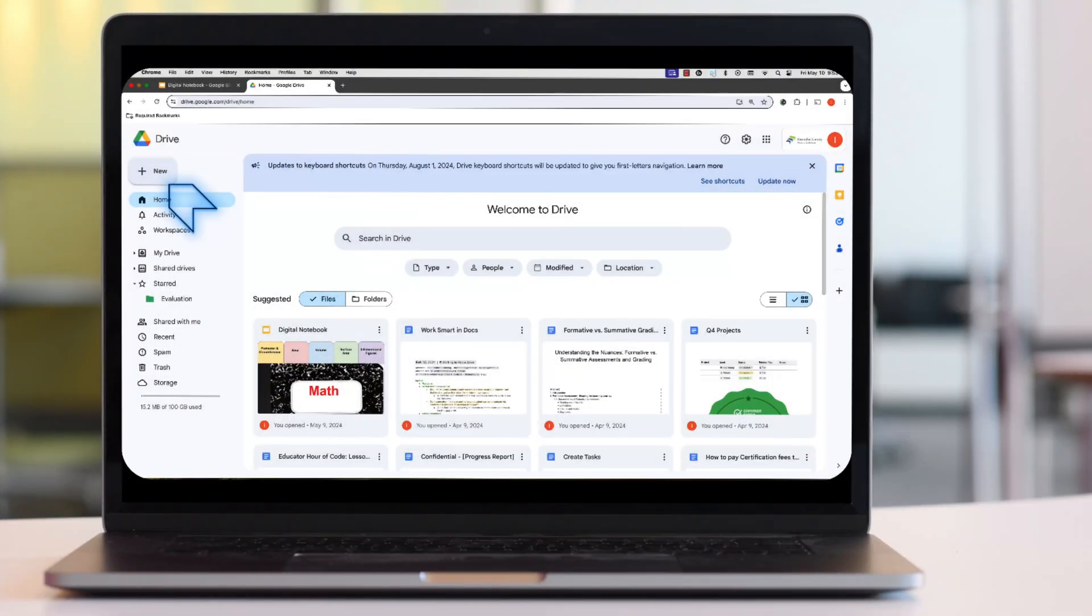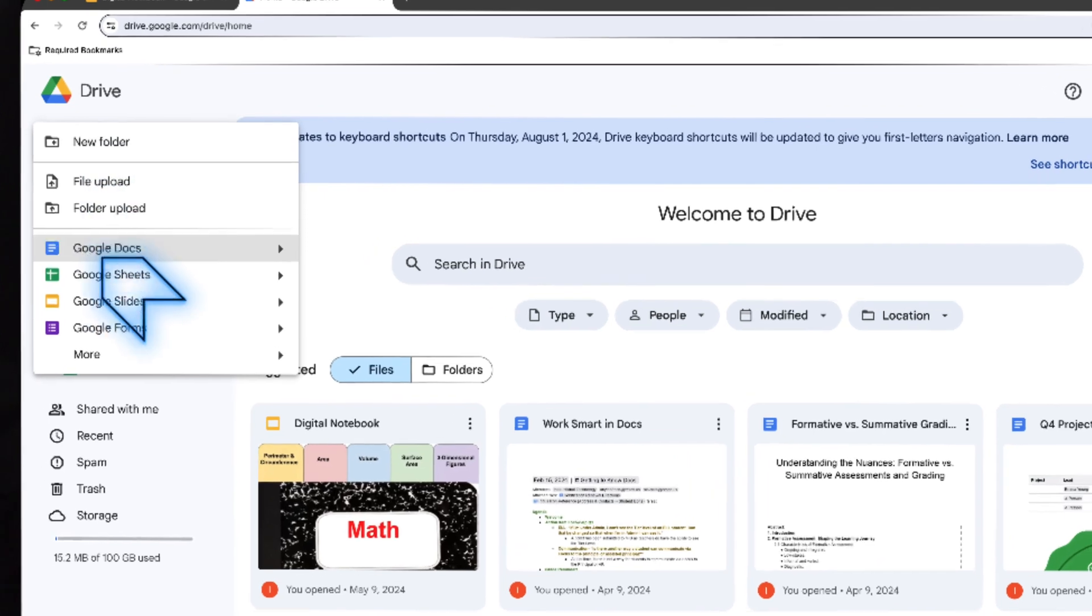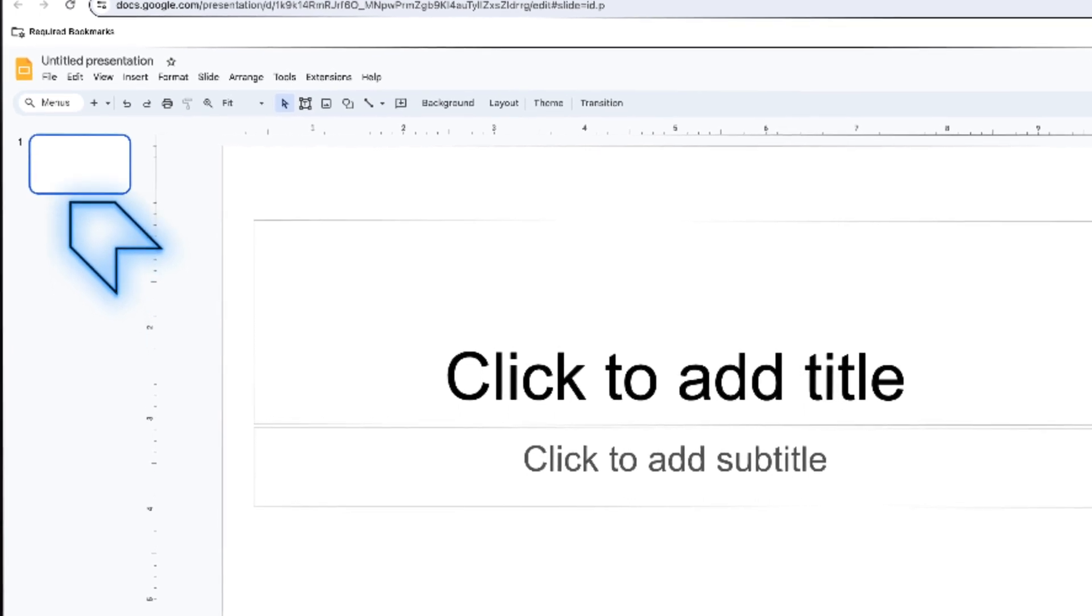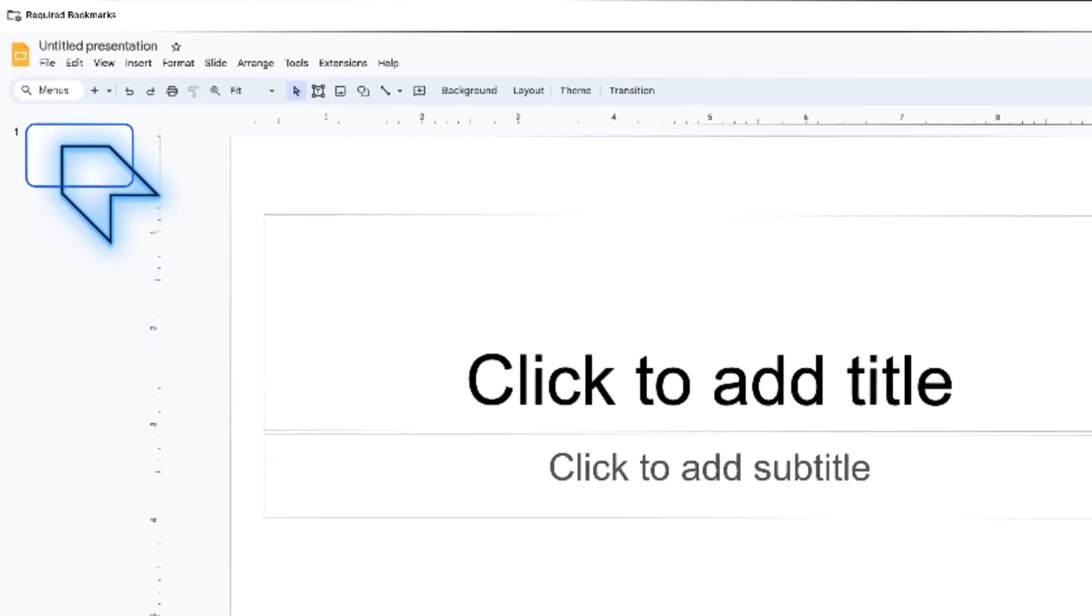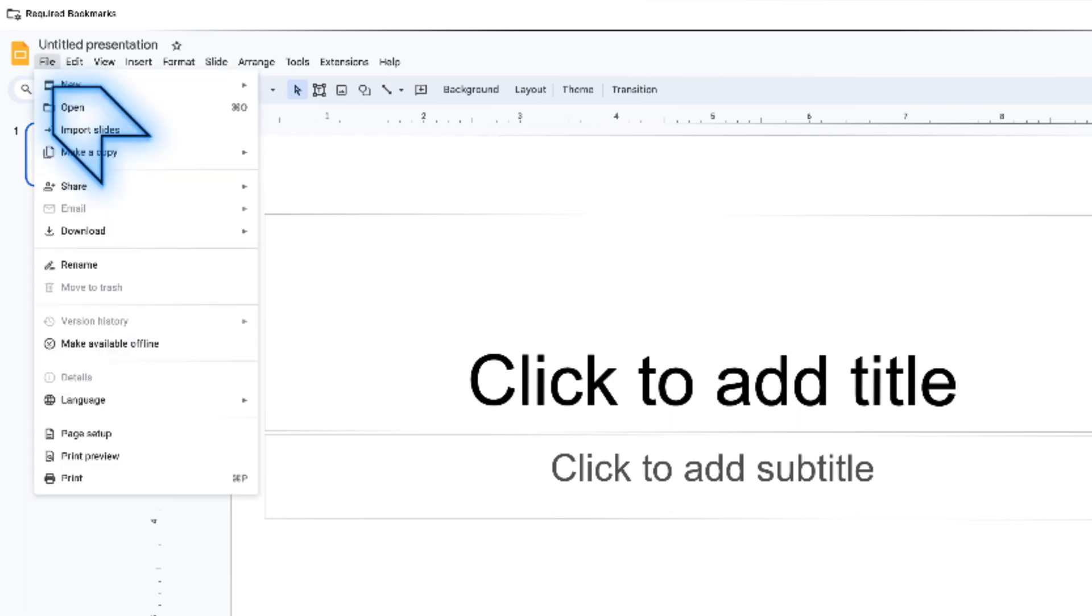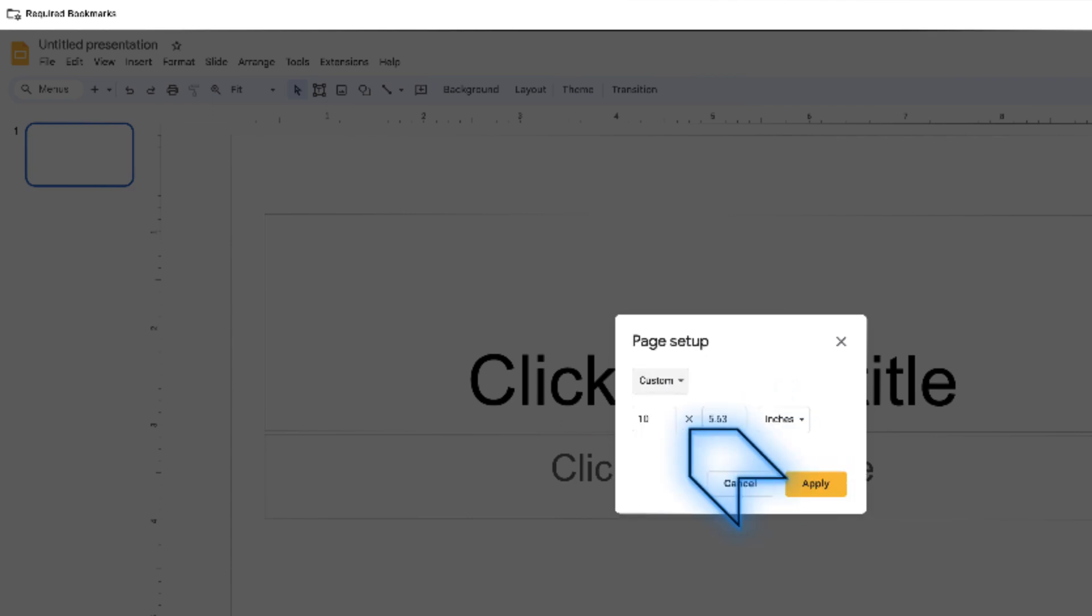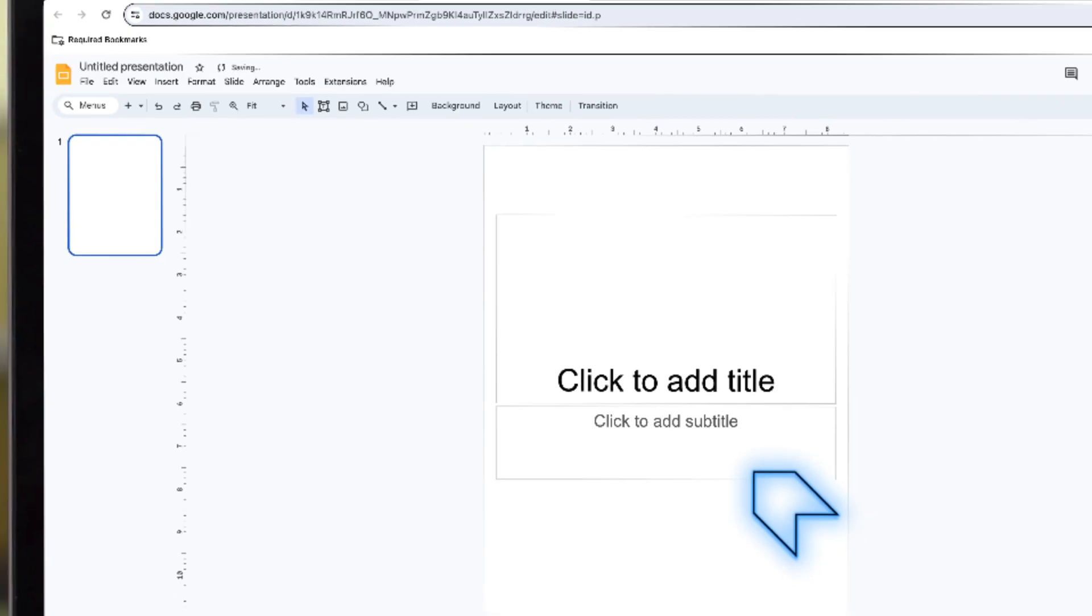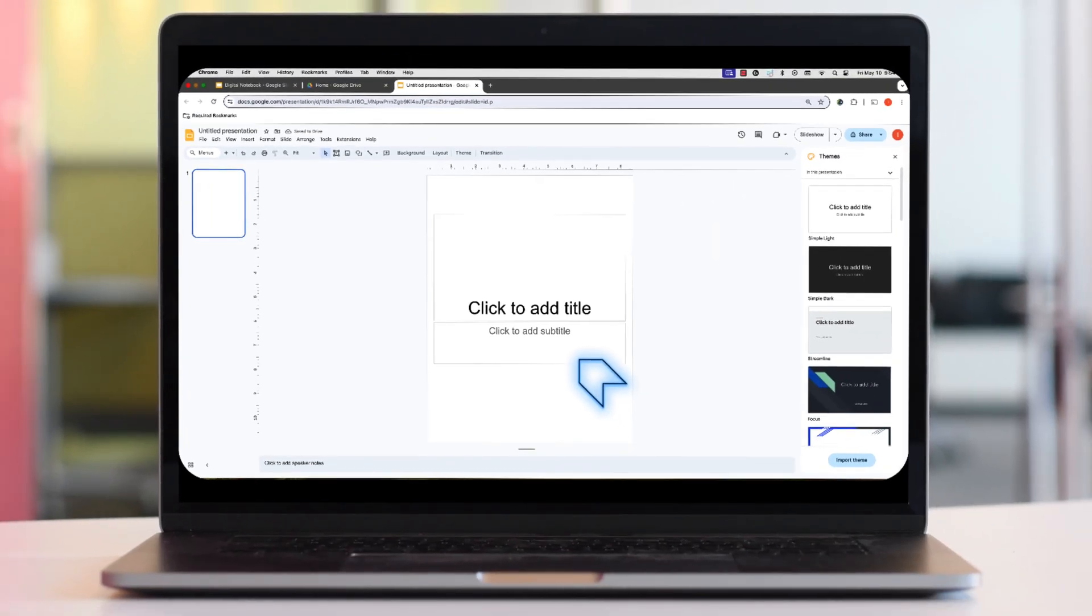To get started, the first thing I did was open up a new slide presentation. I like my digital notebooks to be the size of a regular sheet of paper, so I'm going to change the measurements. To do that, I'm going to go to File, Page Setup, and here I'm going to go to Custom. I'm going to do 8.5 by 11. Apply. I like to do the vertical as well. It keeps it the same size as a sheet of paper. That way, if your students want to print something out they create in one of their notebooks, they can.